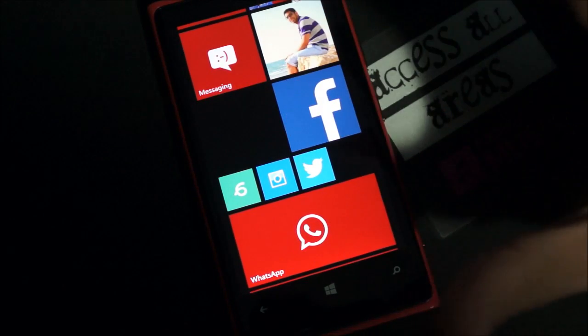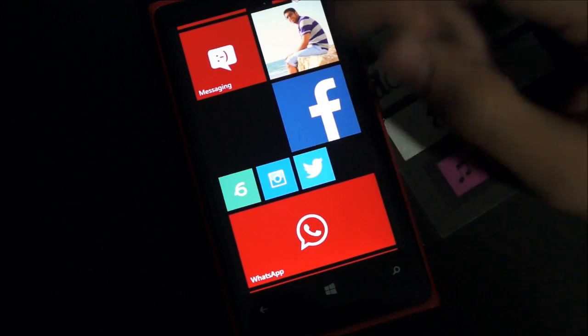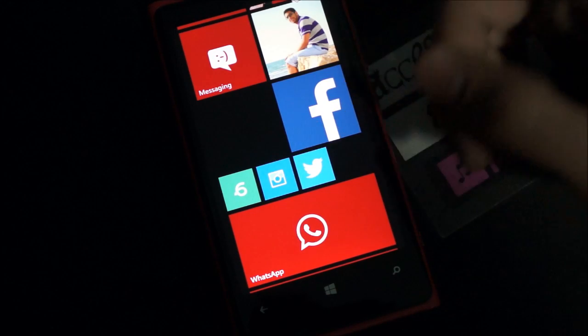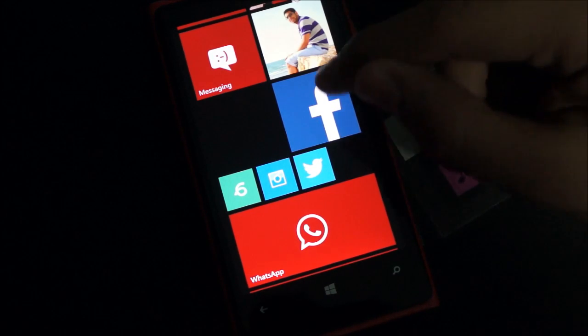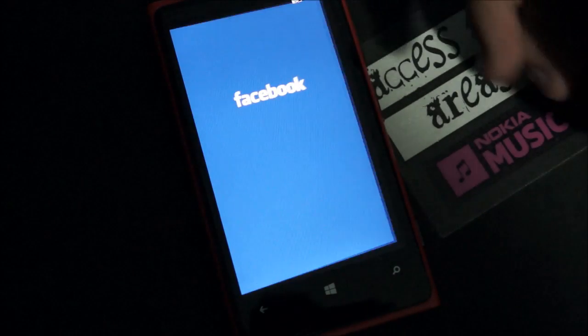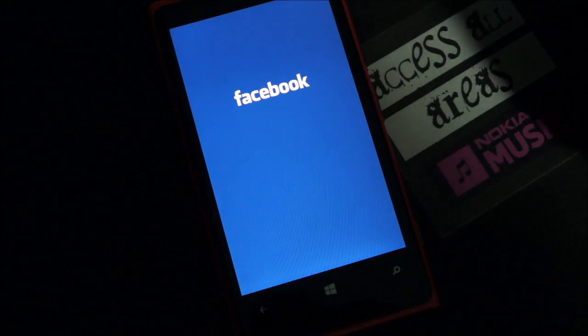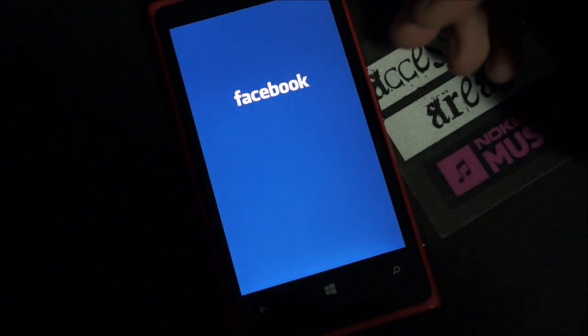So all you have to do is download the official Facebook app, this one, or Facebook beta. If you have a Windows Phone 8 device and you're using that, I suggest you download Facebook beta.